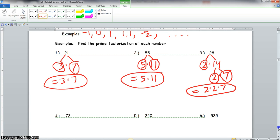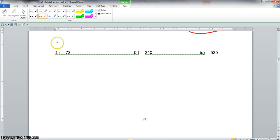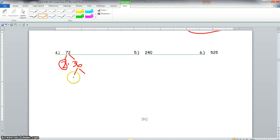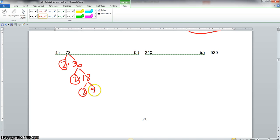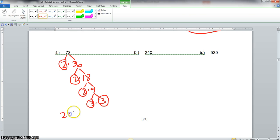Now we go to 72. We know 2 goes into 72: 2 times 36 gives us 72. 2 is prime, 36 is not, so we break 36 down to 2 times 18. 2 is prime, 18 is not, so we break 18 down to 2 times 9. 2 is prime, 9 is not. But 9 breaks down to 3 times 3, and both of those 3s are prime. So we have three 2s and two 3s, and that is our prime factorization.